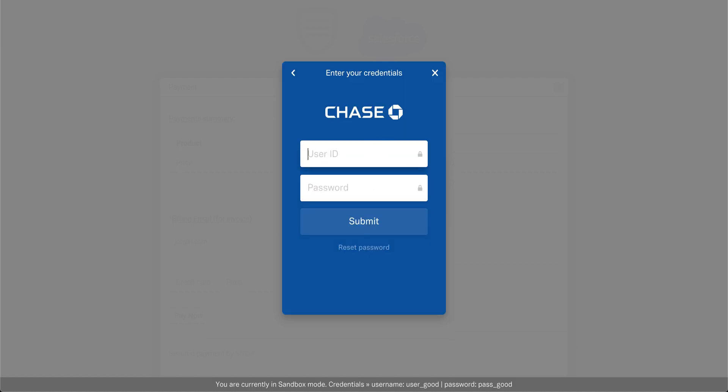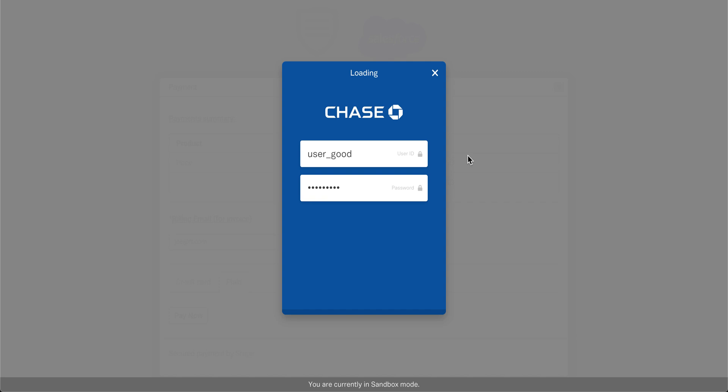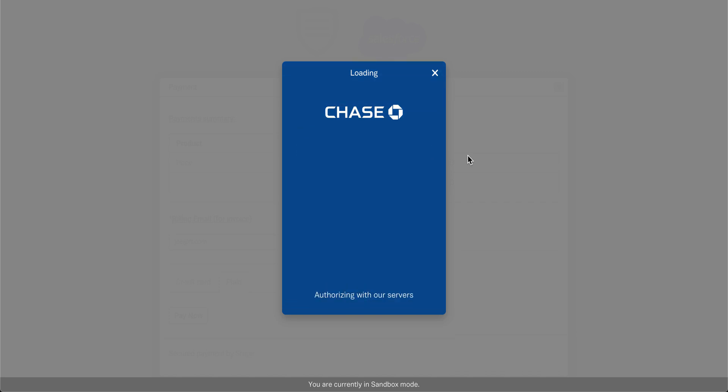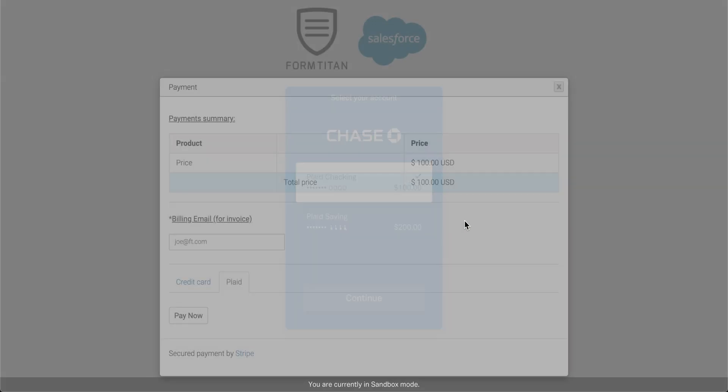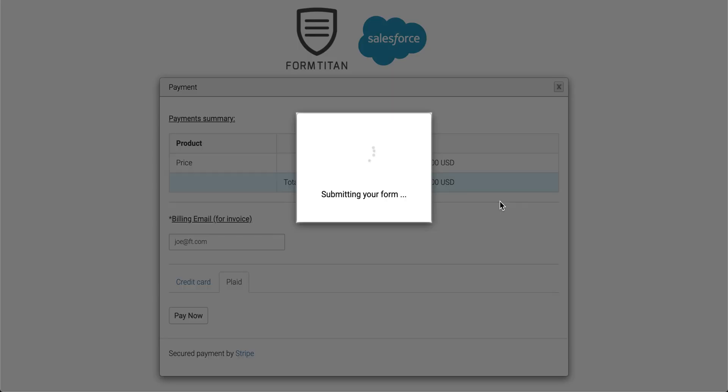I'll choose Chase here, and then I can just simply add some data. So I can enter my user and then my password. And then I'll click submit, and those credentials are going to get sent through, and I can continue with my checking account. Click continue.